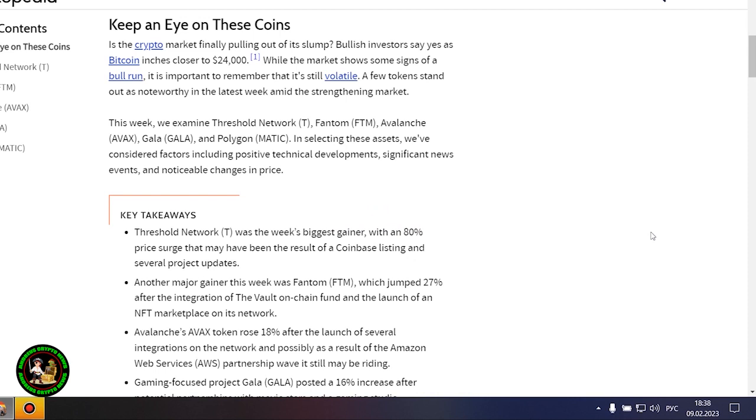While the market shows some signs of a bull run, it is important to remember that it's still volatile. A few tokens stand out as noteworthy in the latest week amid the strengthening market. This week...